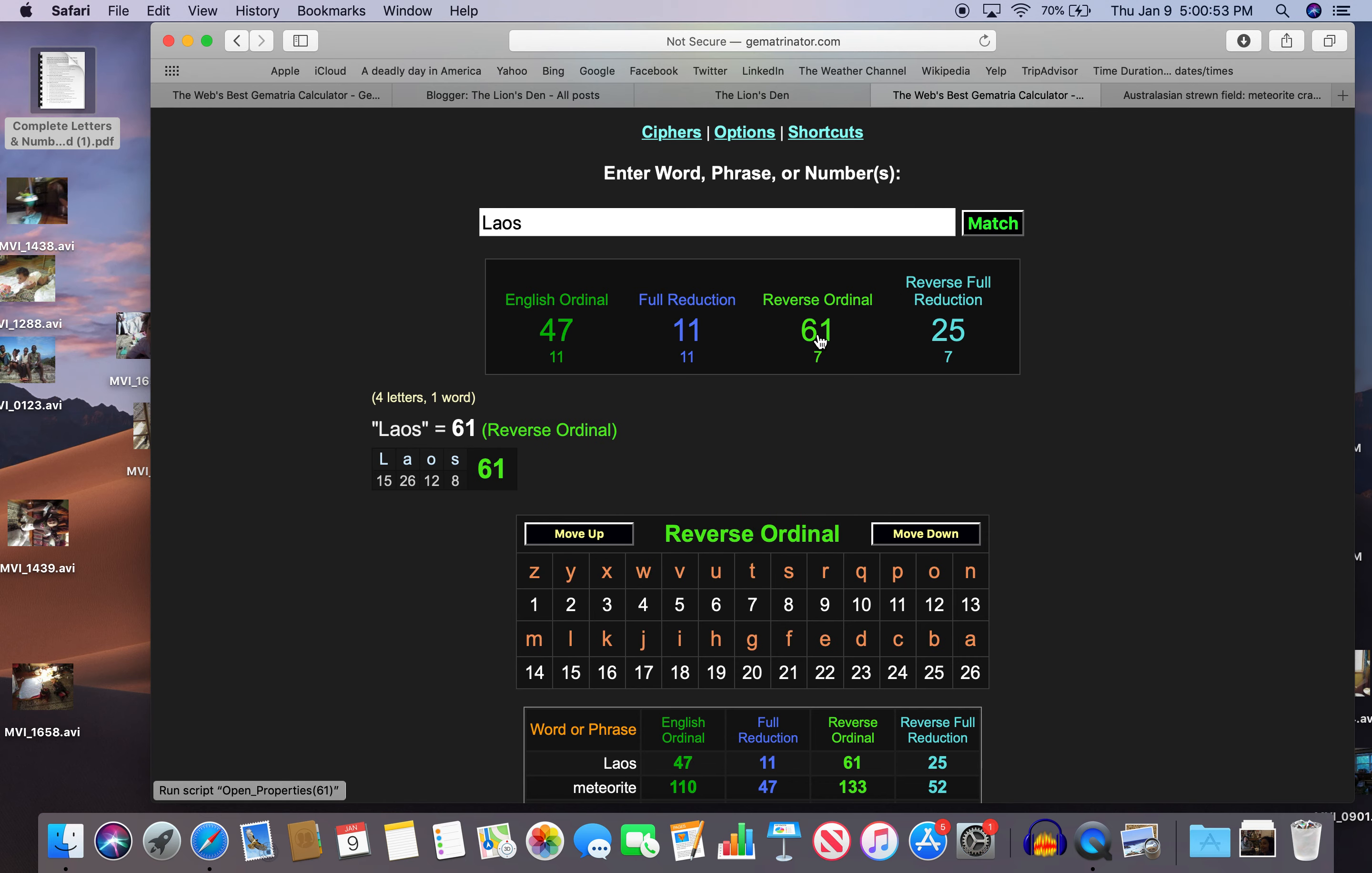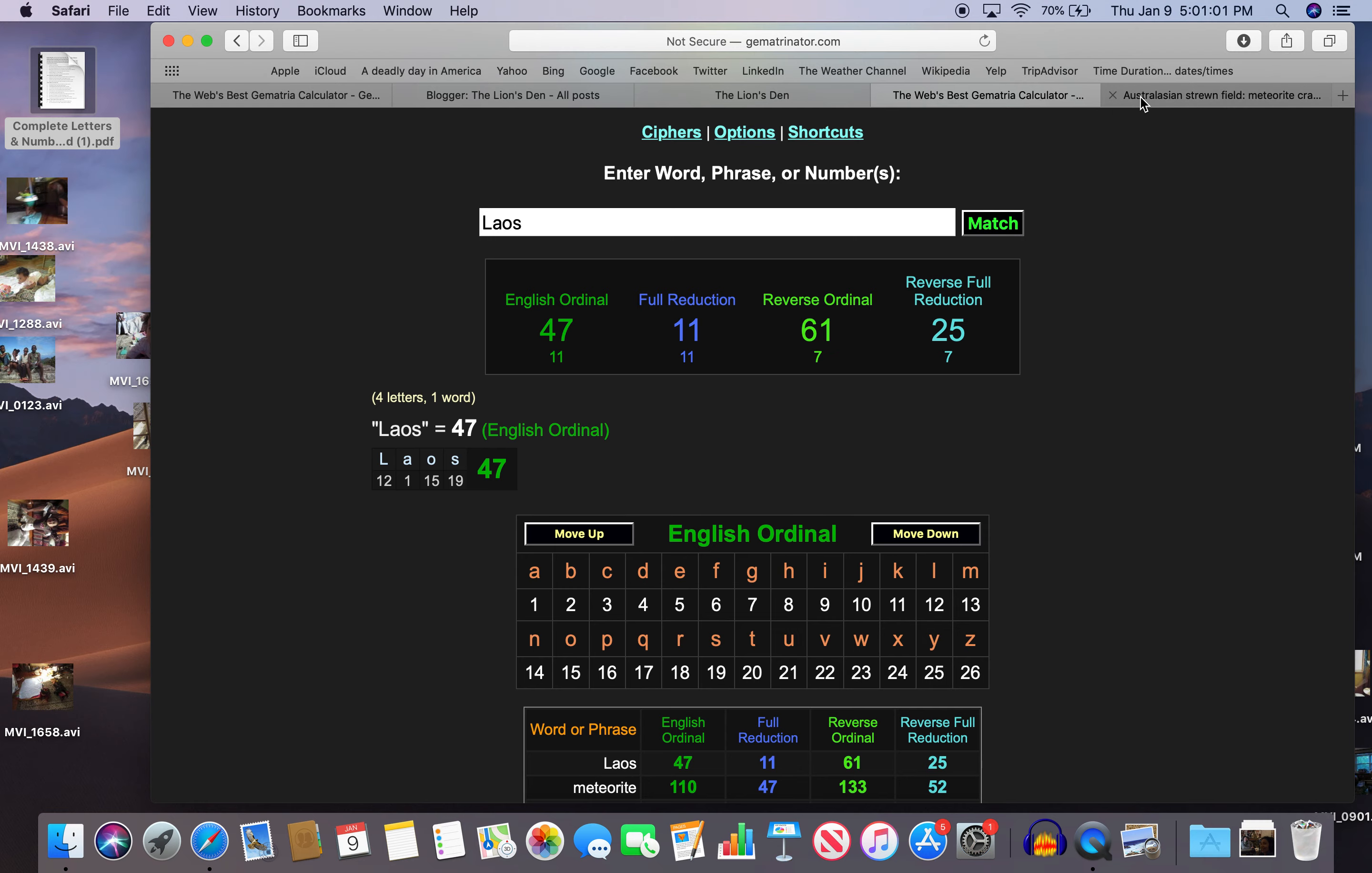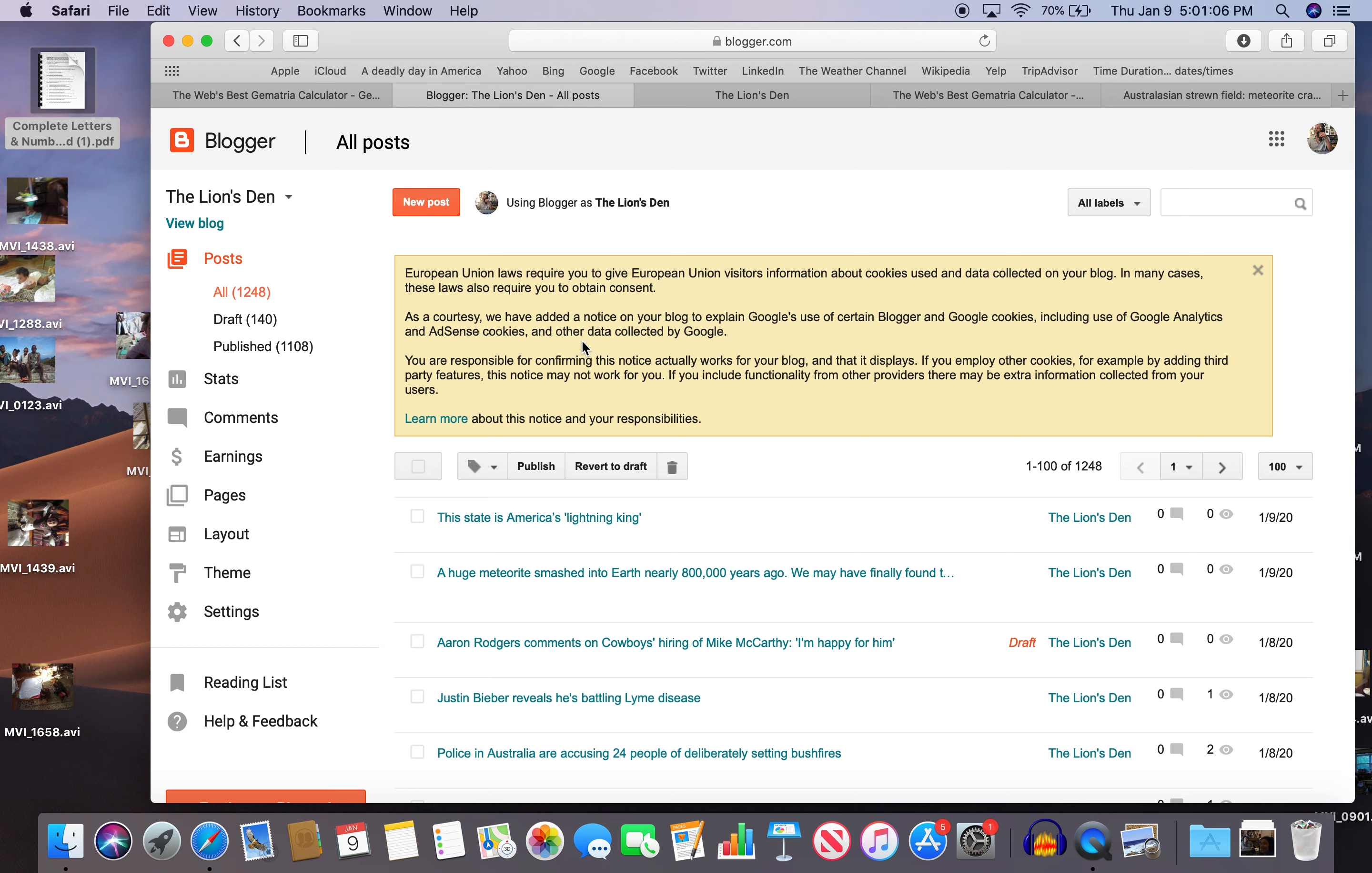Another thing, Laos 61. 61 happens to be the 18th prime. That's interesting because the story that I saw came out on the 8th.